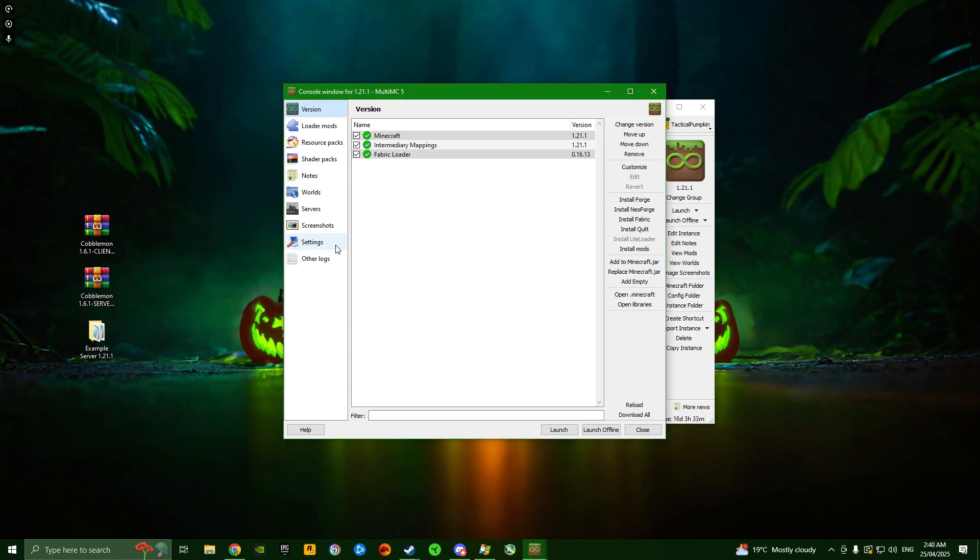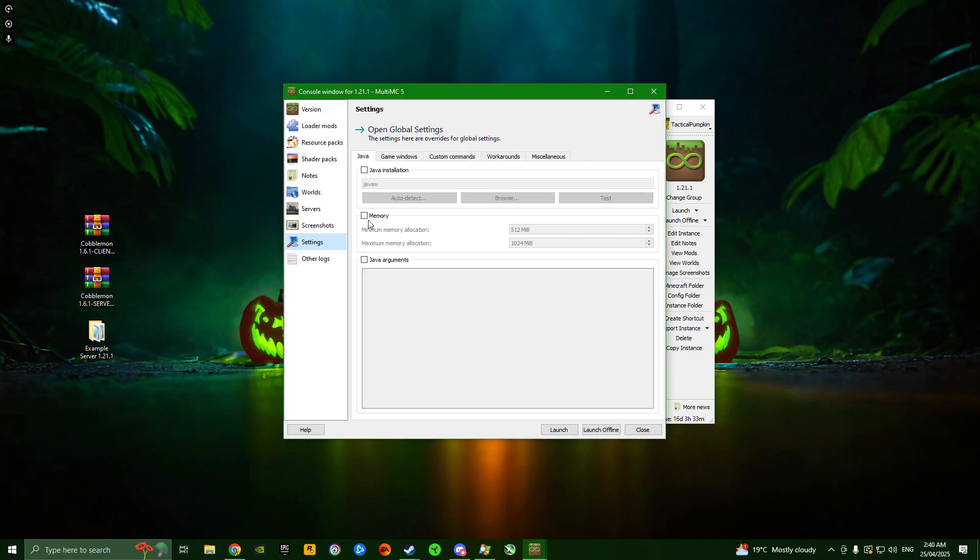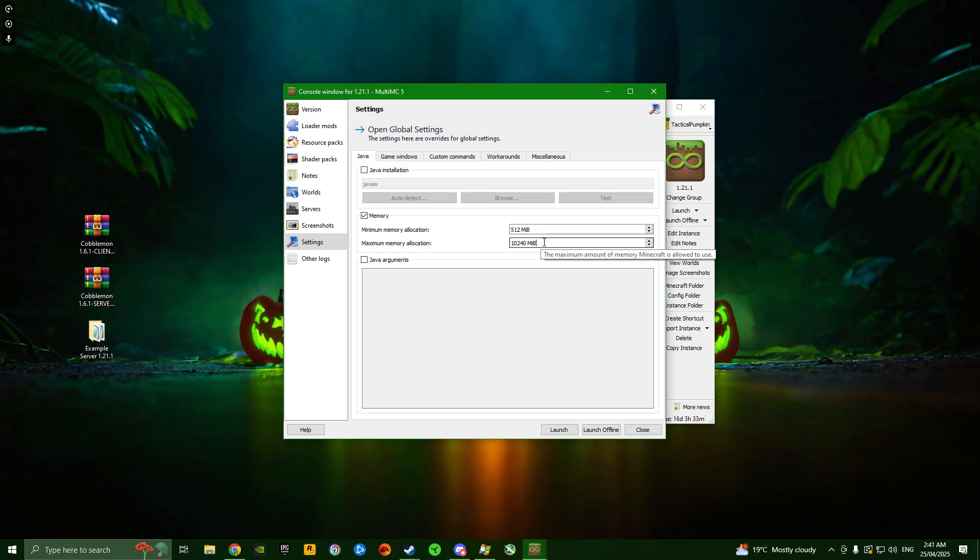Now that you've got Fabric, go to the settings tab and we'll increase the RAM allocation. I've got 32 gigs of RAM on my PC and I allocate about 10 gigs. I just add a zero to the maximum memory allocation. I recommend at least 6 gigabytes for this modpack.